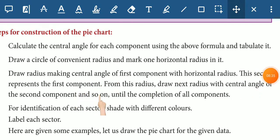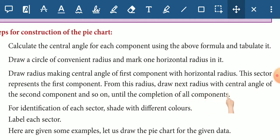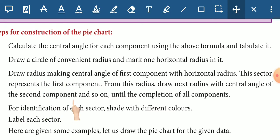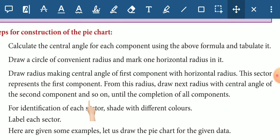This sector represents the first component. From this radius, draw the next radius with the central angle of the second component, and so on. Continue until the completion of all components. Once we complete the last component, we can reach back to the starting point and complete each component sector.